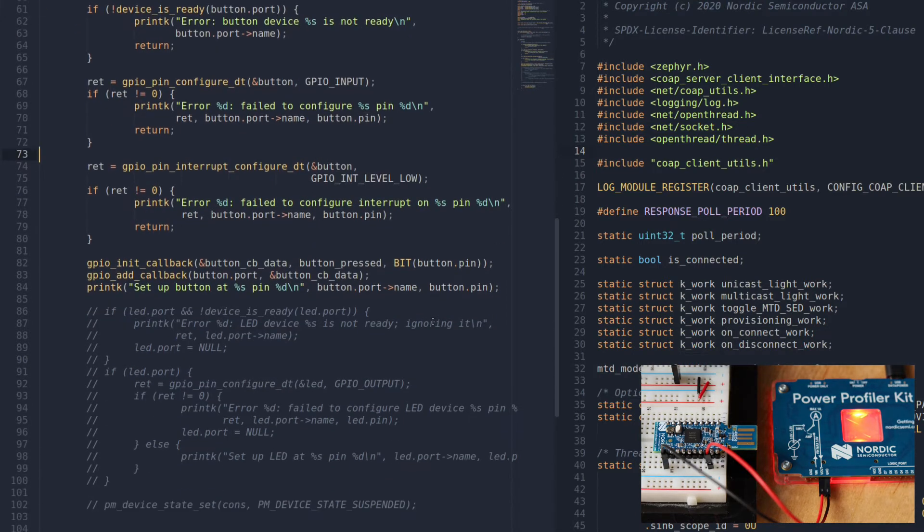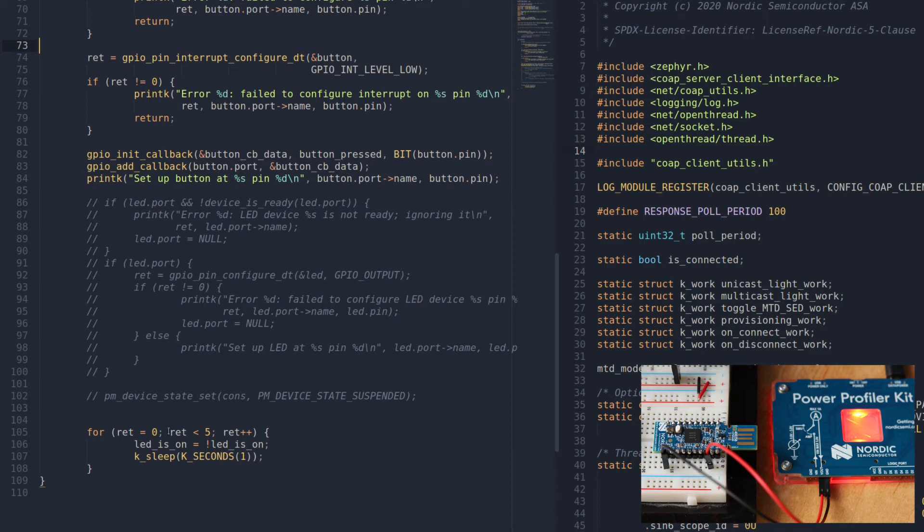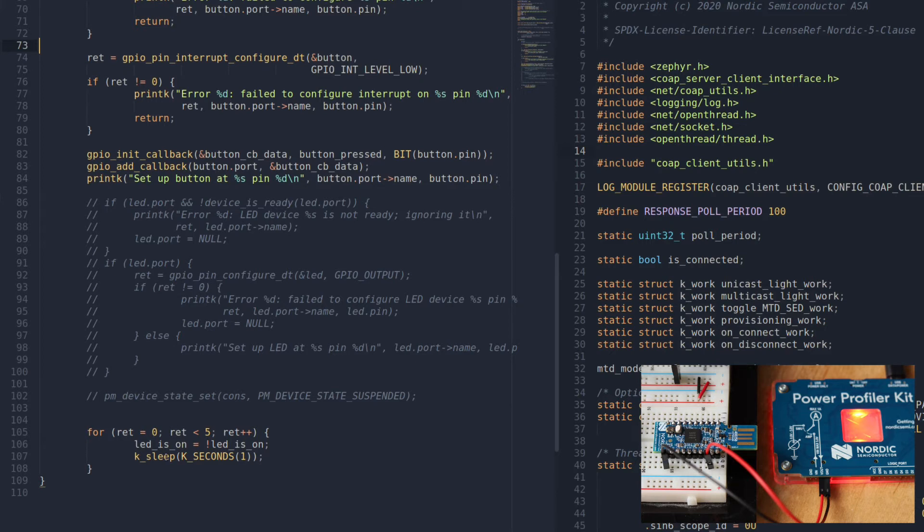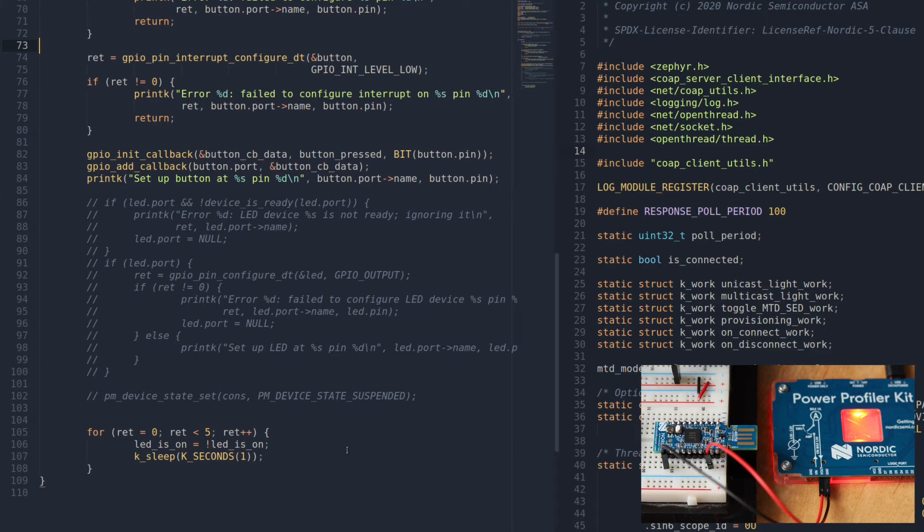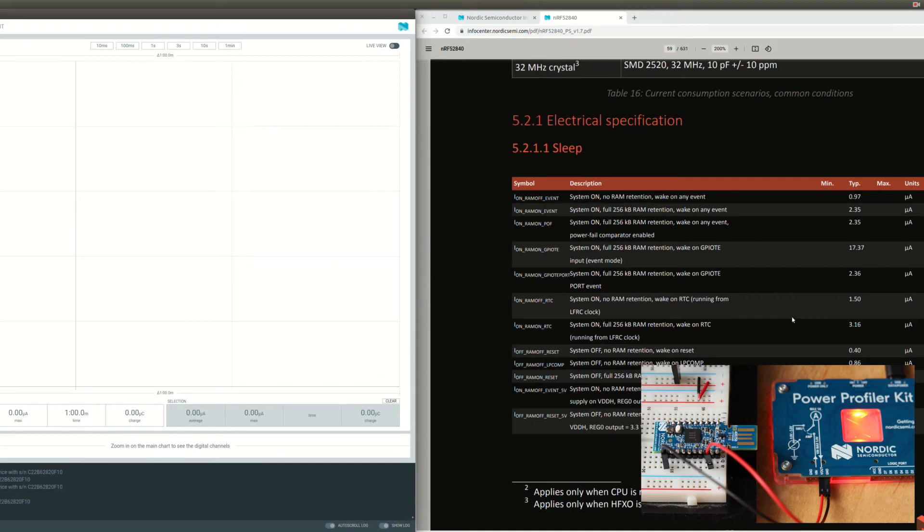Another important part is this dummy loop right here that does nothing basically but sleeps once again in between loops. This will get interpreted by the Zephyr OS and Zephyr will automatically put the system in system on sleep mode while it's waiting for one second with the RTC as the wake-up source. So let's do this. We will try to match the numbers from the spec.